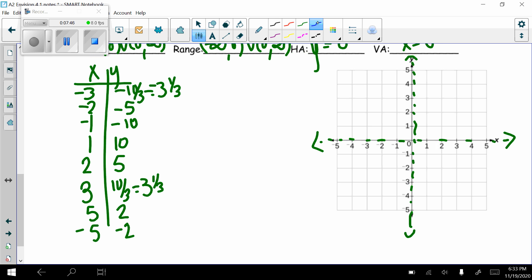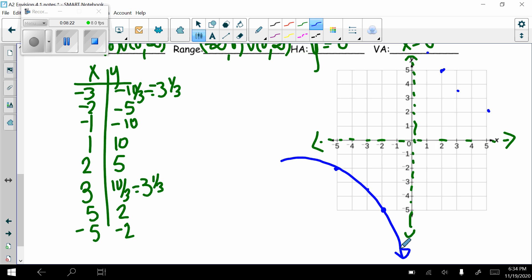So I've got the point 1, 10 — that's off my graph. Then 2, 5. Then 3, 3 and 1/3. Then 5, 2. In the negative direction: negative 1, negative 10. Negative 2, negative 5. Negative 3, negative 3 and 1/3. Negative 5, negative 2. My graph is going to get close to the x and y axes but never touch or cross them. This is what my graph of y equals 10 divided by x looks like.